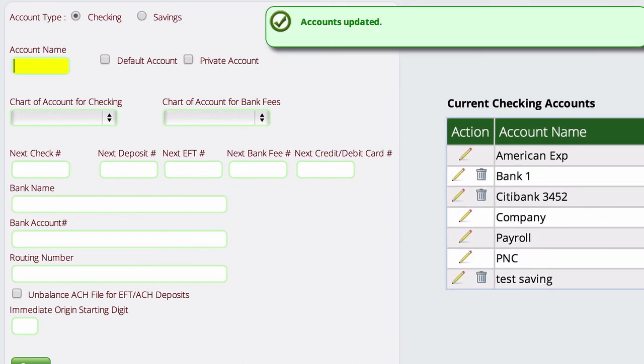So in another video, I'm going to show you how to actually log these things, how to write the checks and the debits and that kind of stuff. But that's really all there is to actually creating a credit card account so that you can start tracking your credit card payments and credit card expenditures.